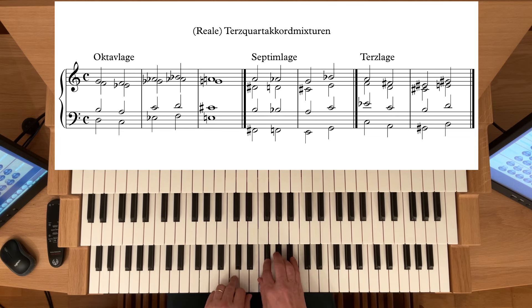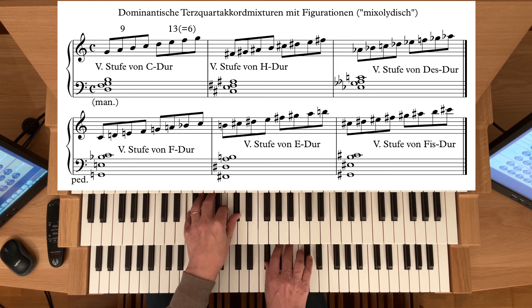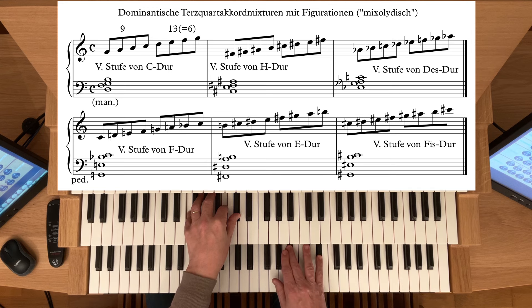Cis – die fünfte Stufe von Fis-Dur. Wenn Sie zweistimmig spielen, eignen sich gut Quarten und Terzen.